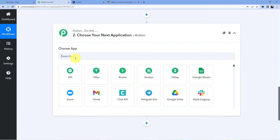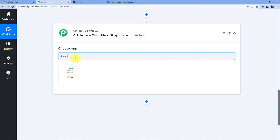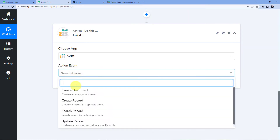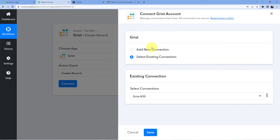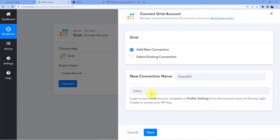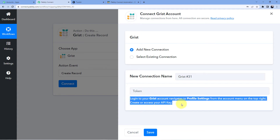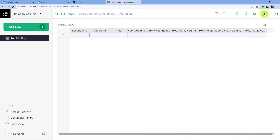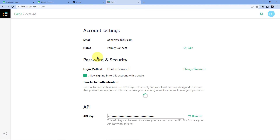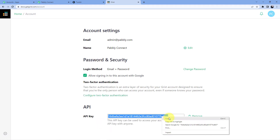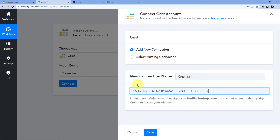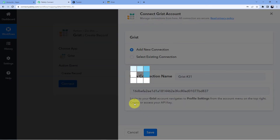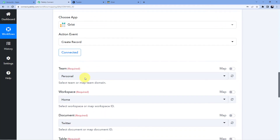Now we are going to choose the action step, and in the action step we are going to choose Grist. We are going to create a record. Click on connect, add new connection. It is asking you for the token key. You have to follow these instructions and pull out the token key from your Grist profile settings and paste it here. So this is our Grist account — we will go to profile settings. Here you will see the API key, also called the token key. Copy this, go back, paste it here, and click on save. As soon as you click on save, your Grist account will be connected to your Pabbly Connect account.